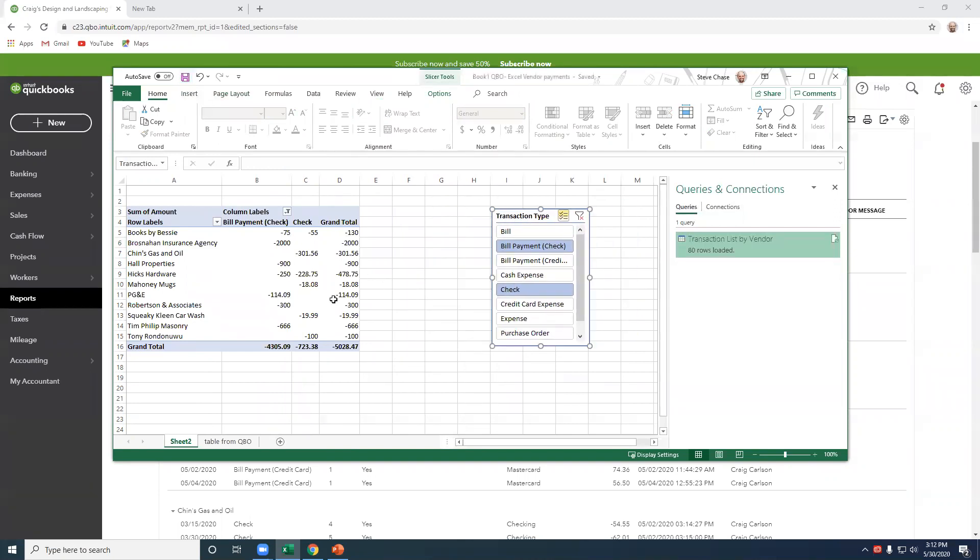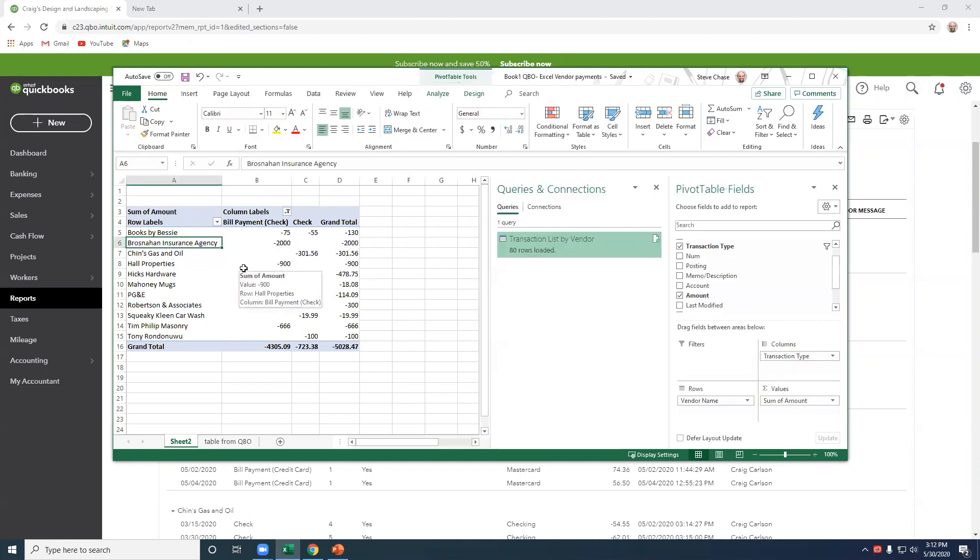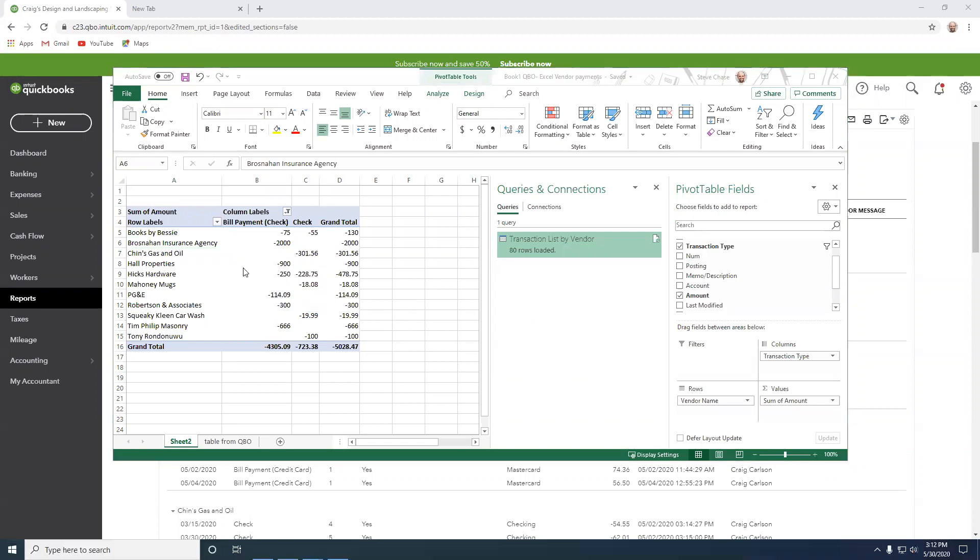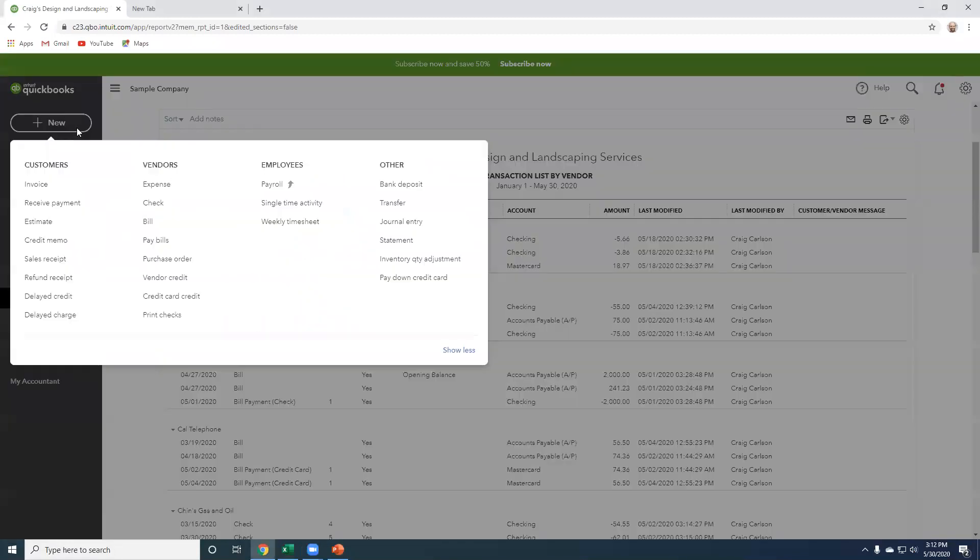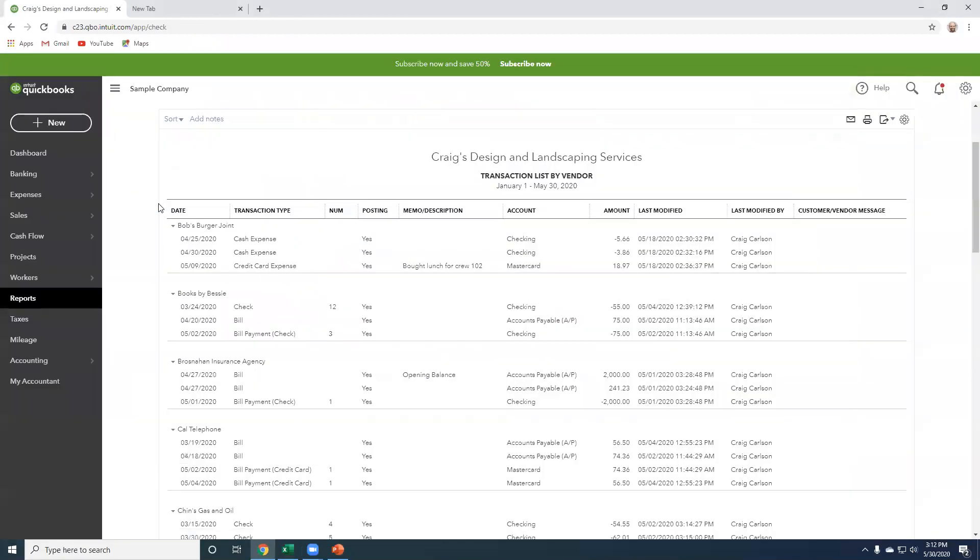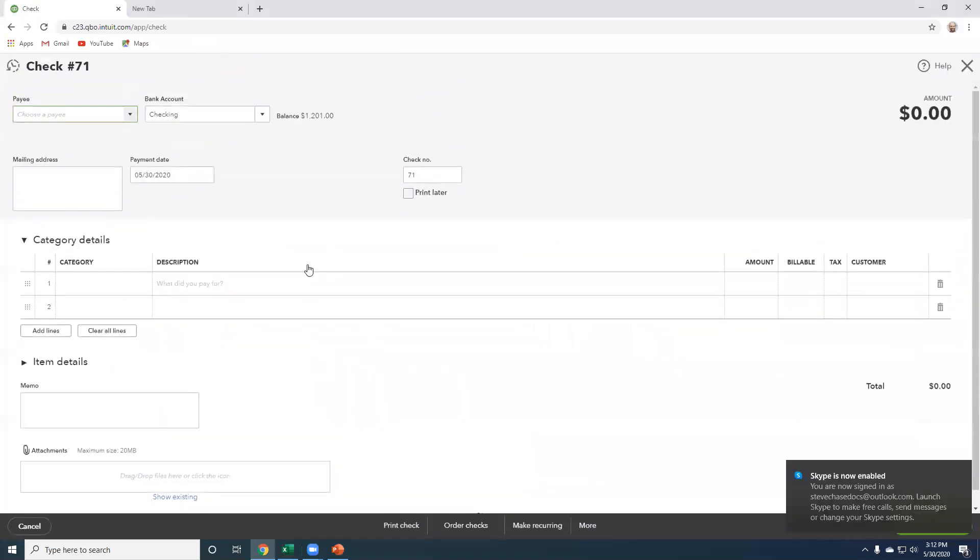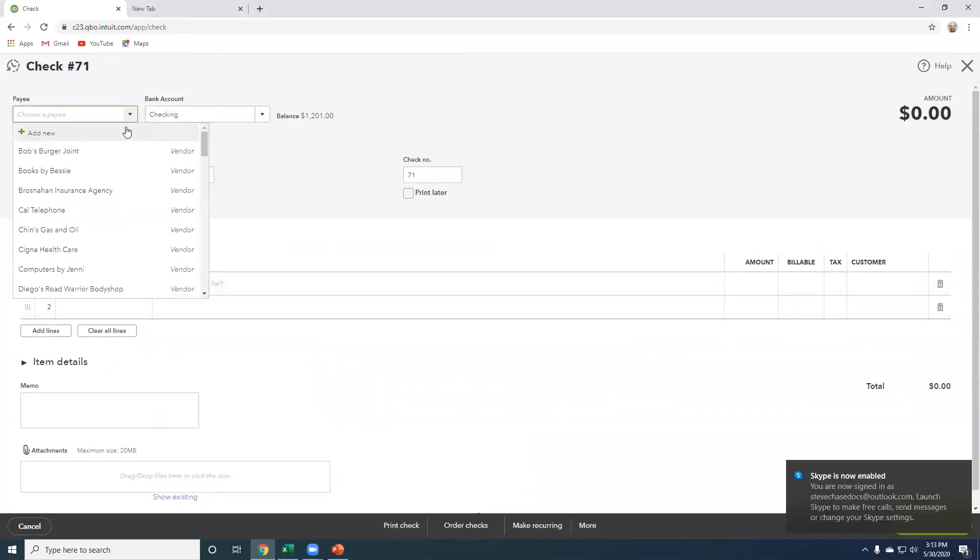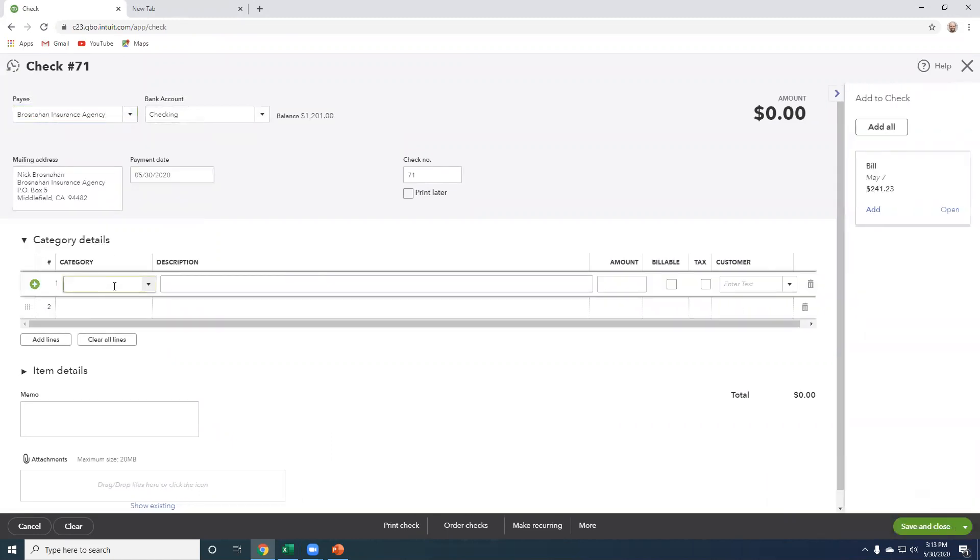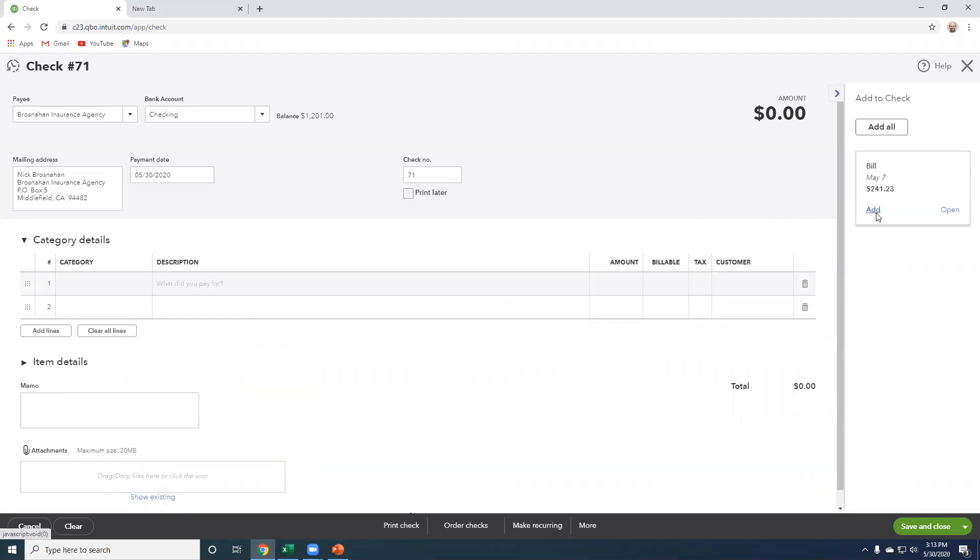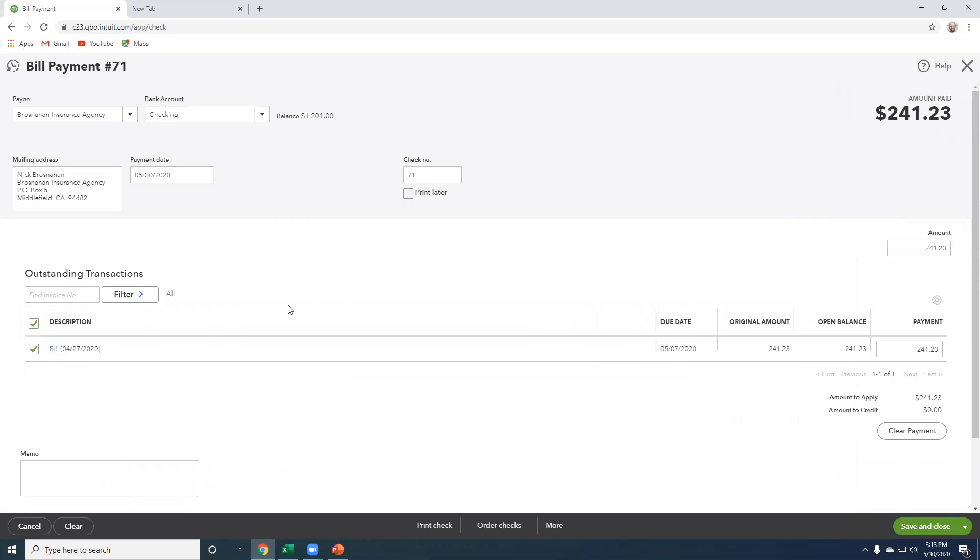There we go. Okay. Save. All right. So check it out. The next time we look at this report, we're going to go write a check to the insurance agency. Okay. Let's begin. Let's go back to QuickBooks. Click check. Then we're going to select insurance. It looks like actually we have a bill to pay. So let's add that bill here. Okay. Checking. And we'll just say it was check number 155. Today. Save and close.